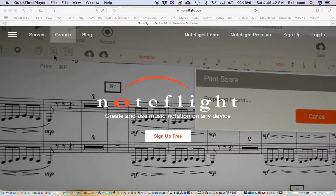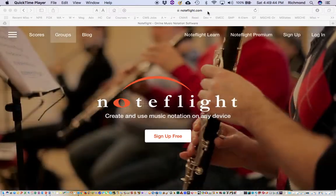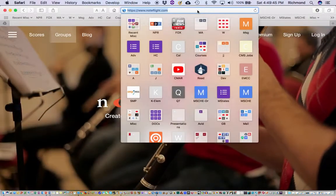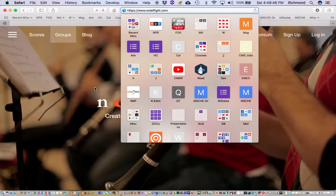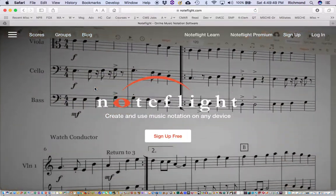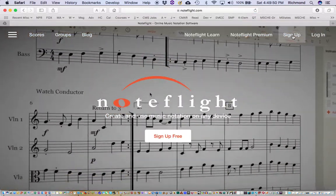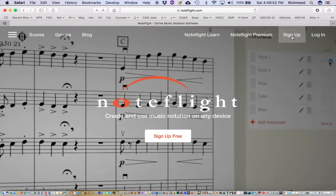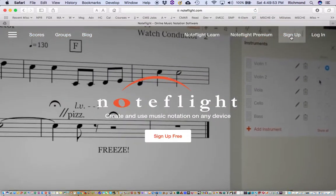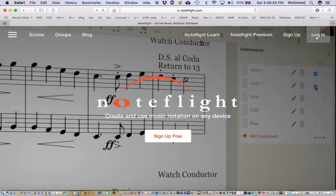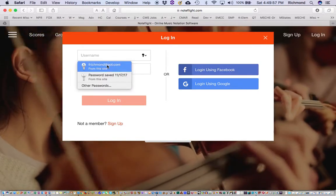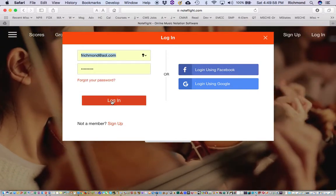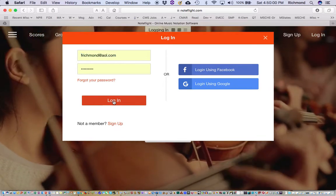If you've never been to NoteFlight.com, go ahead and navigate there now. N-O-T-E-F-L-I-G-H-T dot com. Go ahead and click the sign up button if you've not signed in before. And if you have signed in before, go ahead and hit the login button. Enter your username and password and hit login.